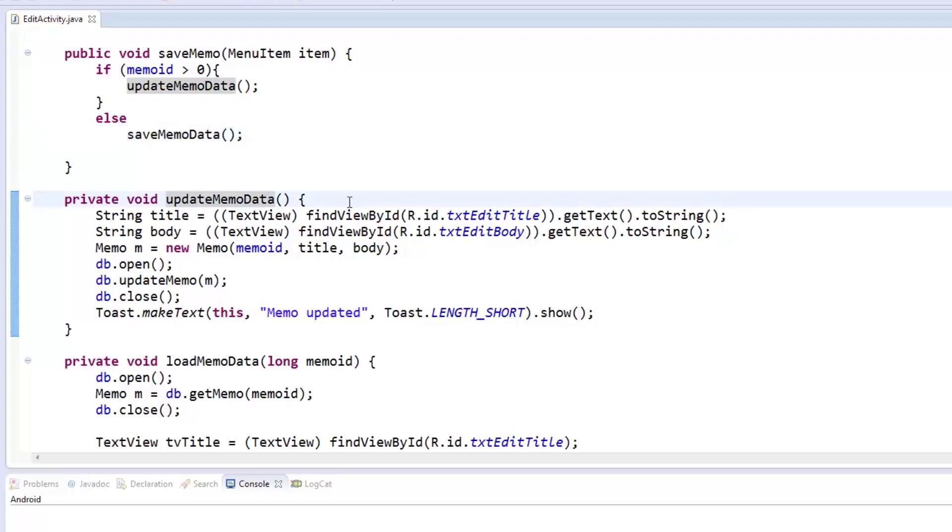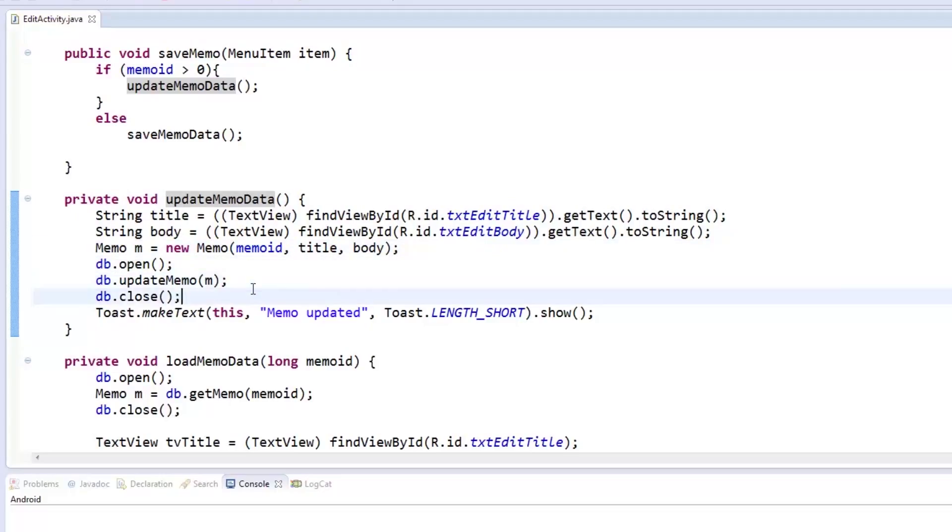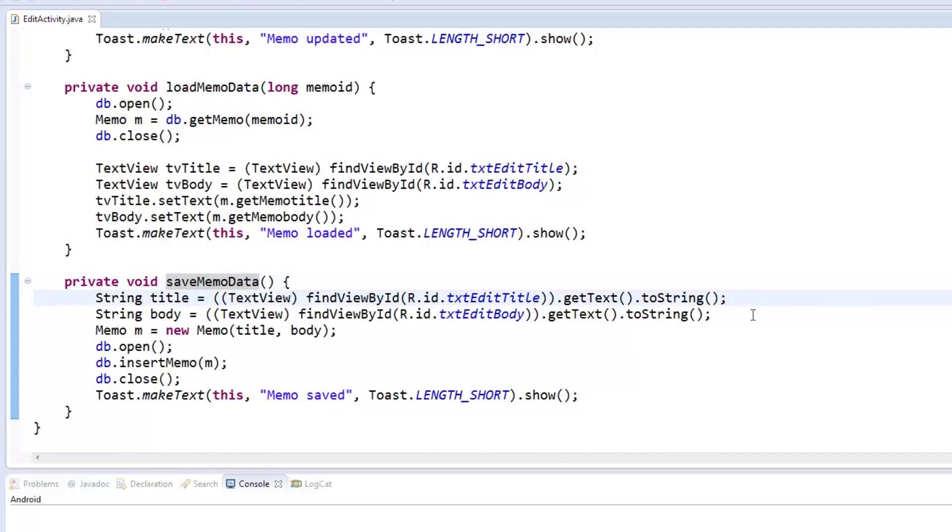The updateMemoData method first acquires the title and body from the views, then creates a memo object out of it. The database is then opened and updated with the memo object, then closed. The saveMemoData method follows the same process, only this time, a new memo row is inserted to the table of the database.